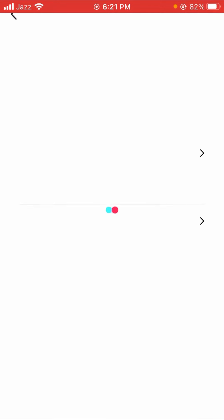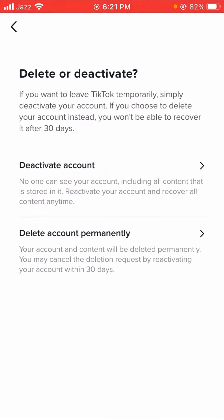Tap on the deactivate or delete account option and wait some seconds. Here you can see deactivate account or delete account permanently. If you want to delete your account permanently, tap on the second option.